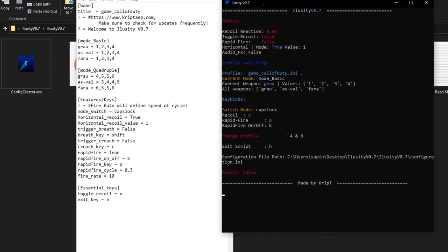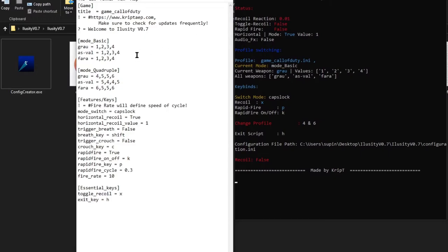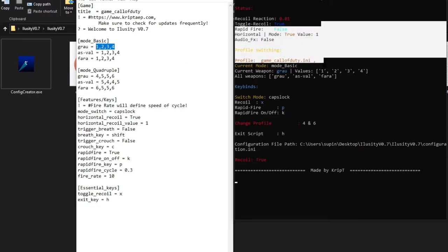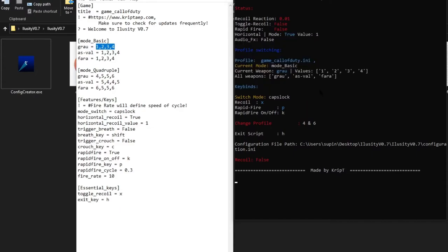Let's go back to 'game_call_of_duty' which is the active profile right now. We have the Grau here. What if I want to modify those values to be much stronger — like what if my recoil is stronger? In Call of Duty the Grau doesn't have a lot of recoil so I can actually lower those values. The AS VAL does have a good amount of recoil.